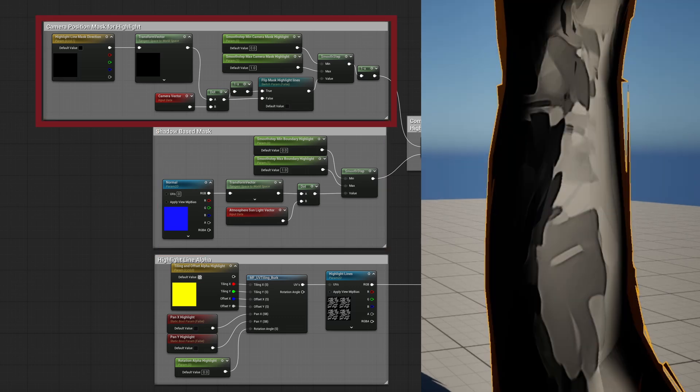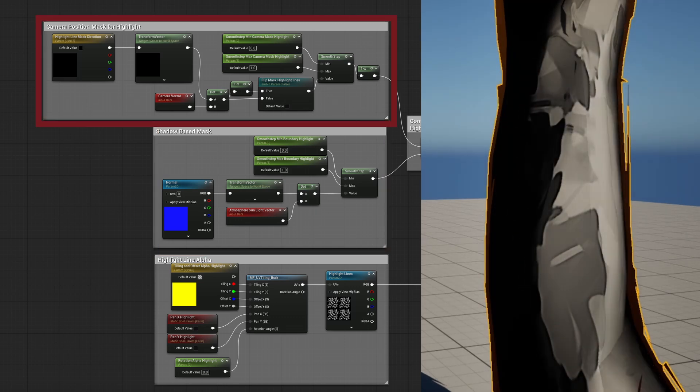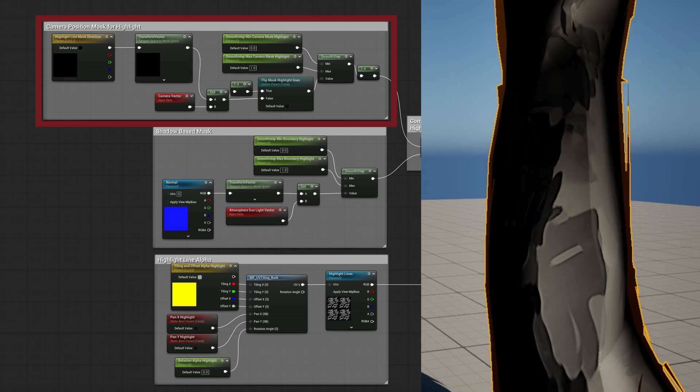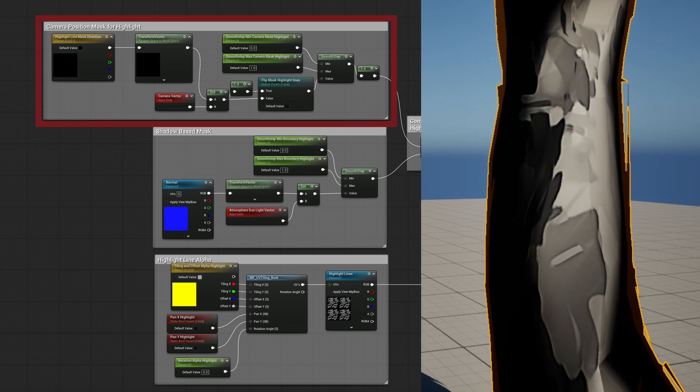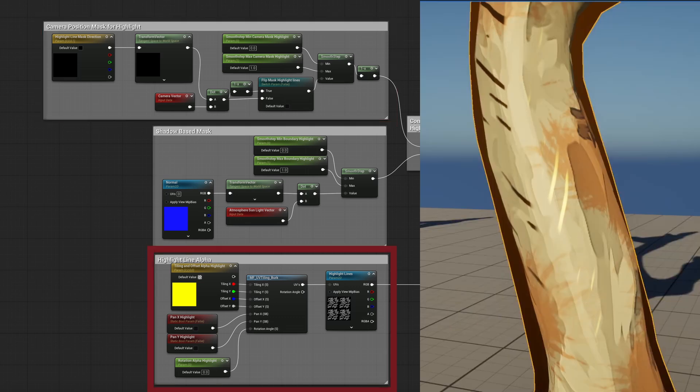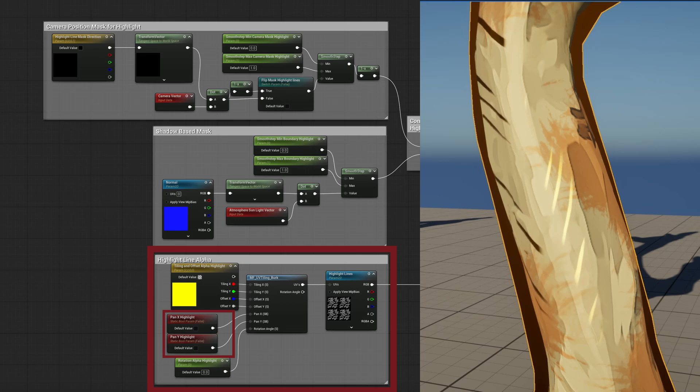Then I created a second mask based on the camera position and a custom vector that I can control in order to set the direction of the secondary mask. Finally, some basic alpha controls. I found that panning really makes a specular effect feel alive.